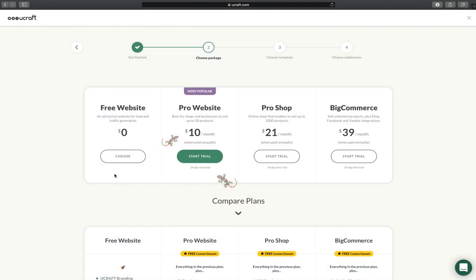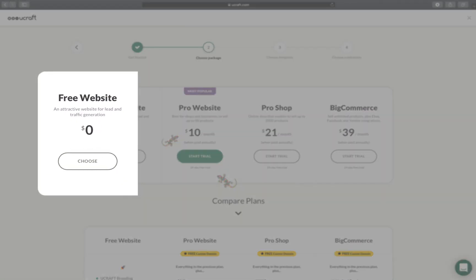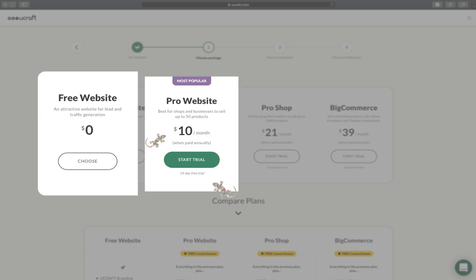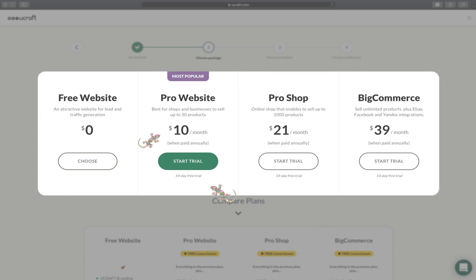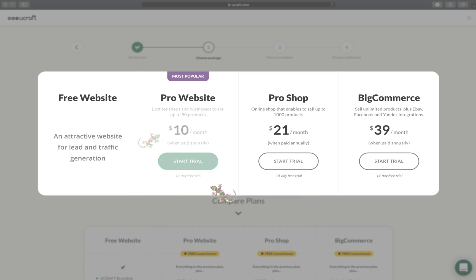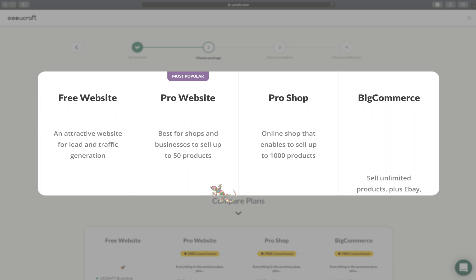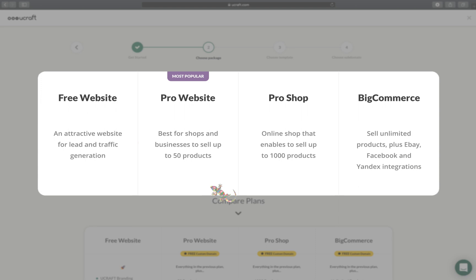Now choose the plan you want to go with: a free multi-page website or one of the advanced plans that also lets you sell online. Start a 14-day free trial and pay only if you like it. Learn more about our pricing plans in detail and find out which one fits best for your needs.